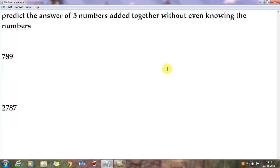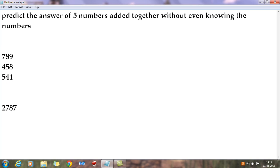The second number is chosen by the audience - you have no control. Suppose they choose 458. For the third number, you subtract each digit of the audience's second number from nine: 9 minus 4 is 5, 9 minus 5 is 4, 9 minus 8 is 1 - so your third number is 541. You do this quickly so the audience has no idea you're subtracting from nine.